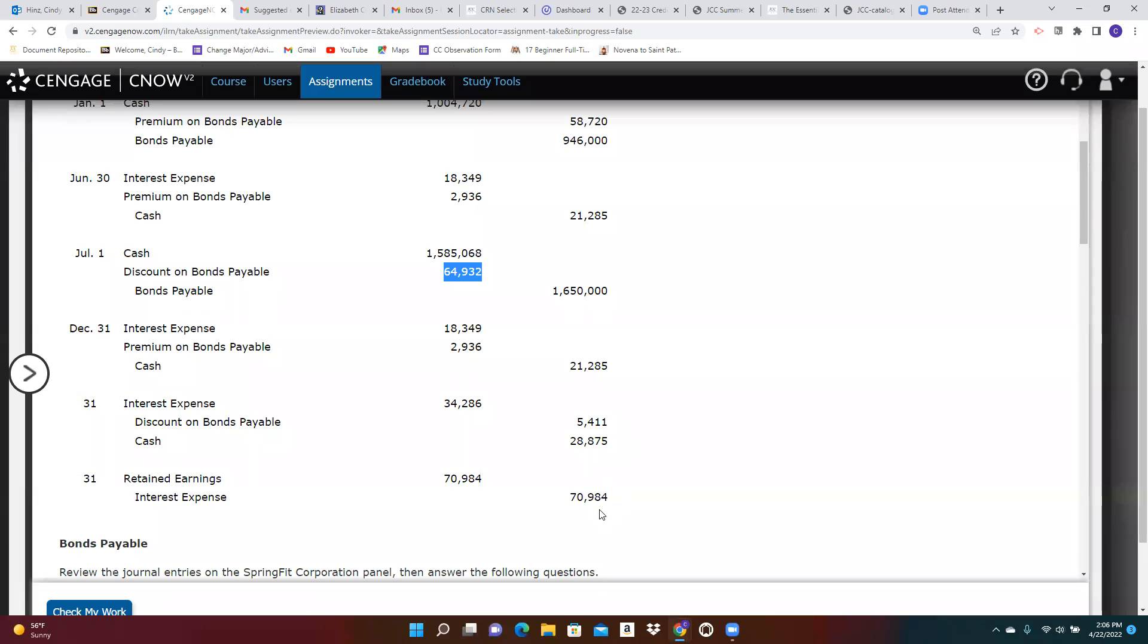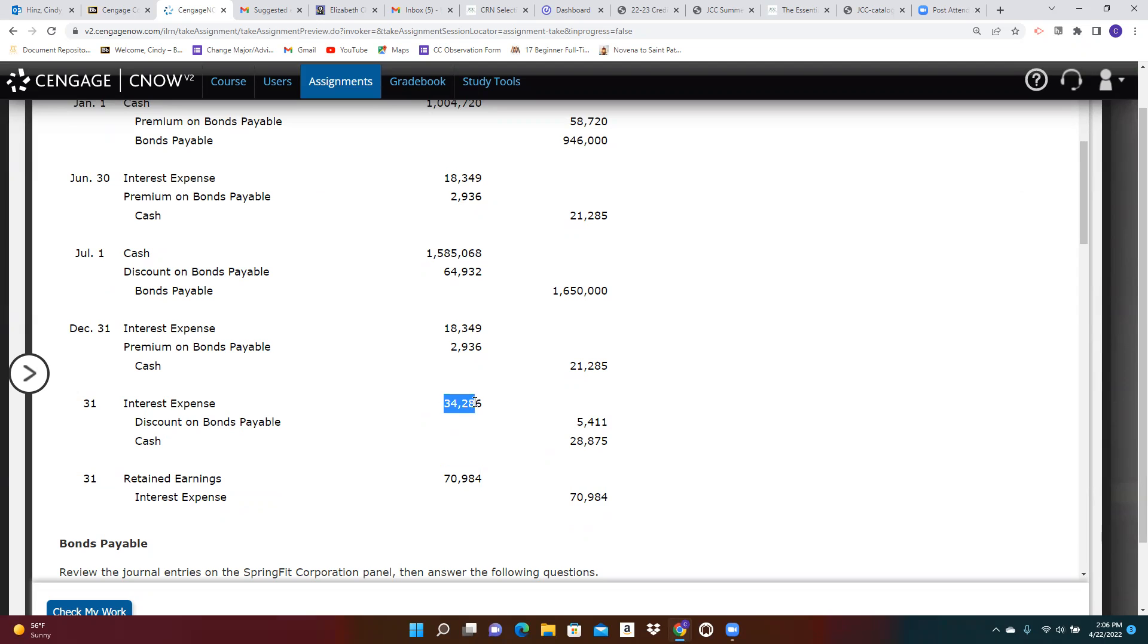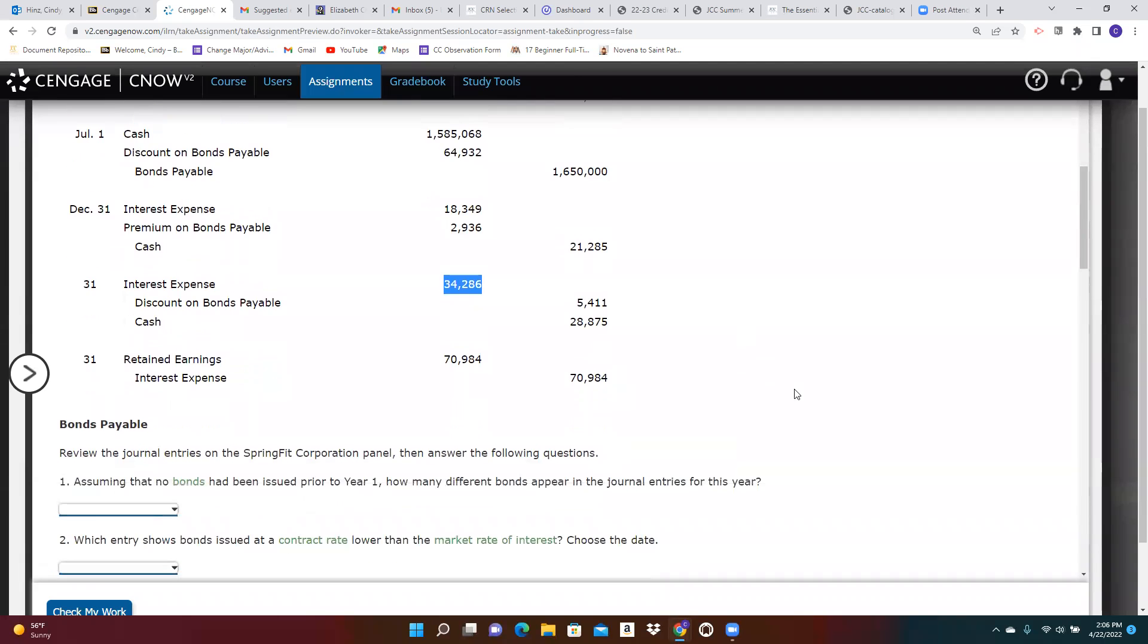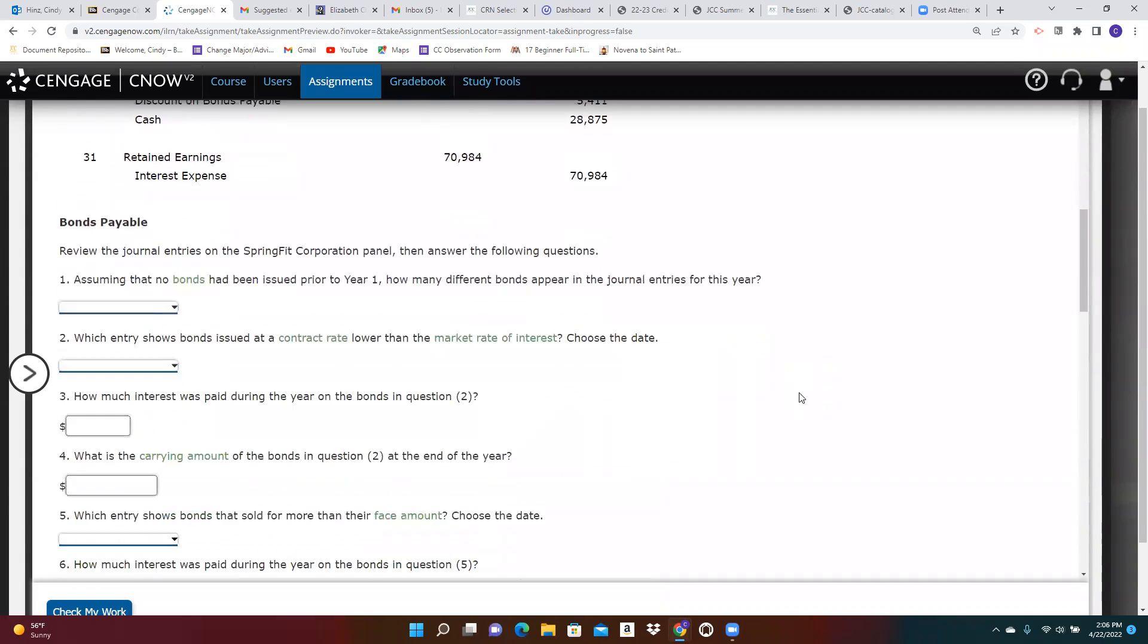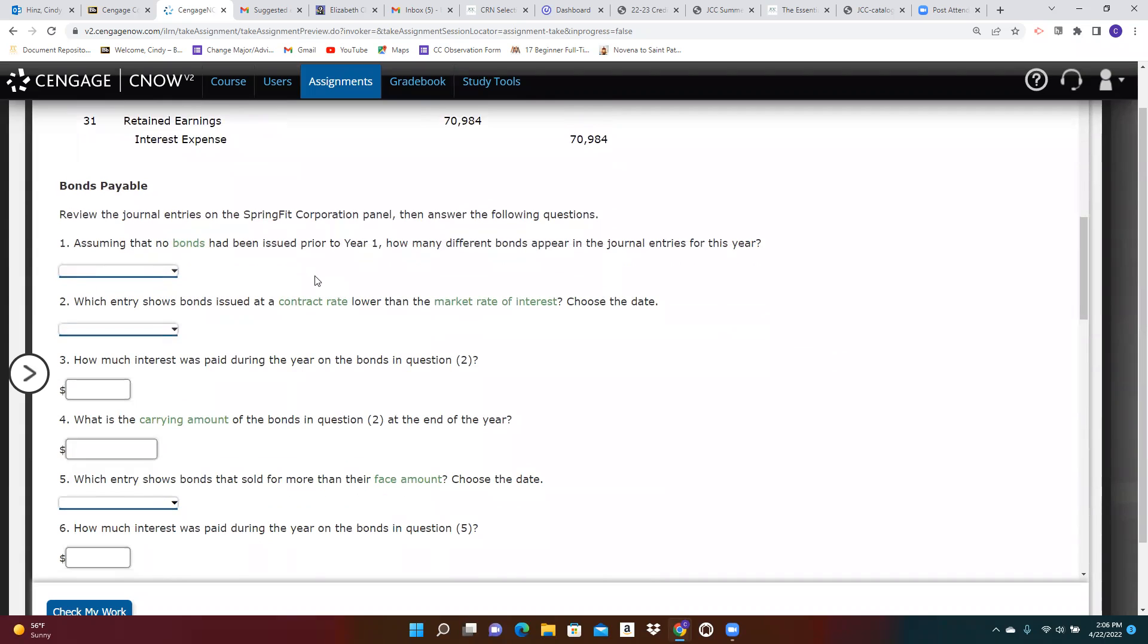The total interest paid for the year was $70,984. That includes both interest payments on the first set of bonds, and then one interest payment on the second set of bonds. So with that explanation, you should be able to answer question one, how many bond issues were there?